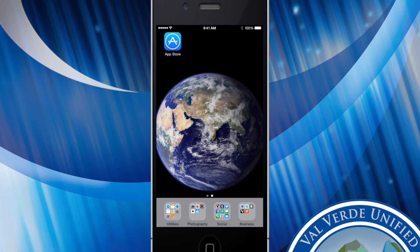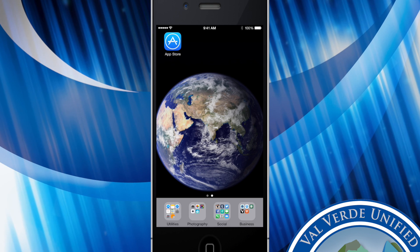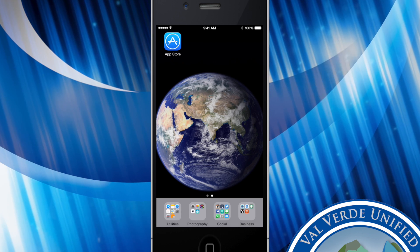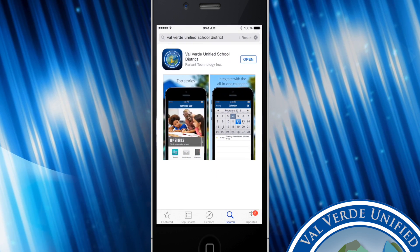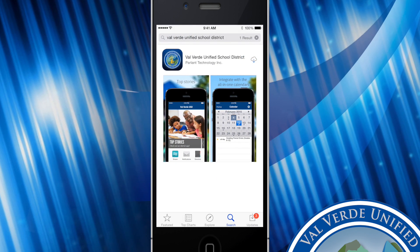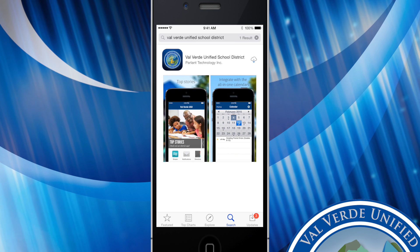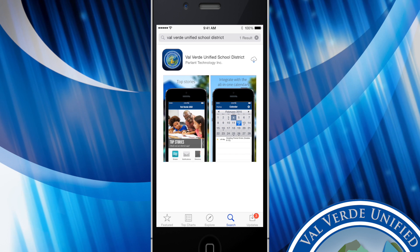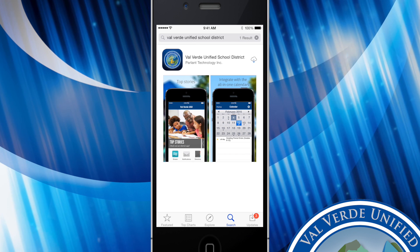In order to download our app you're going to visit the App Store by clicking on your App Store icon. Once you're in your App Store you're going to want to search for Valverde Unified School District.